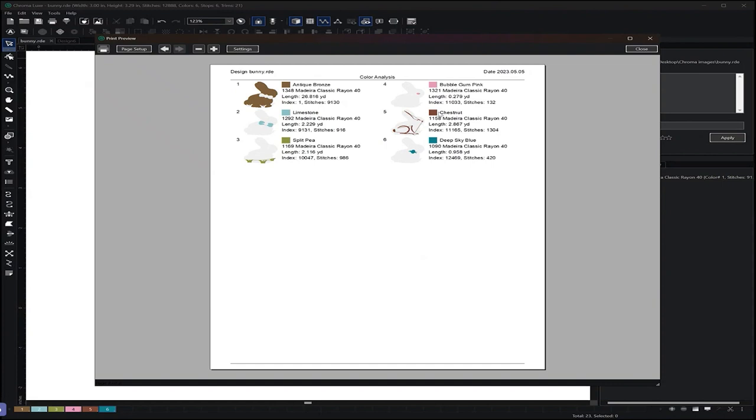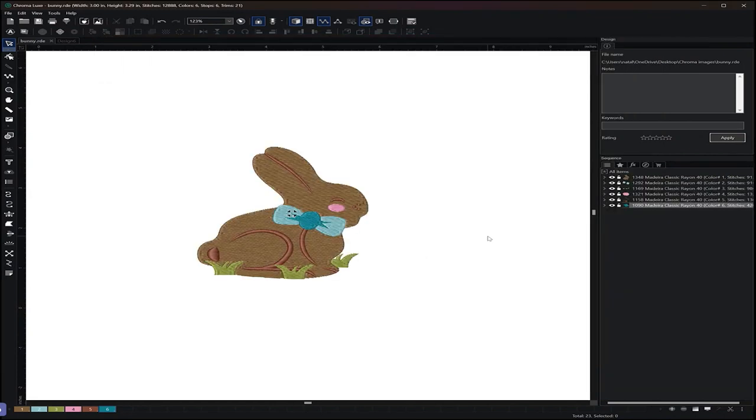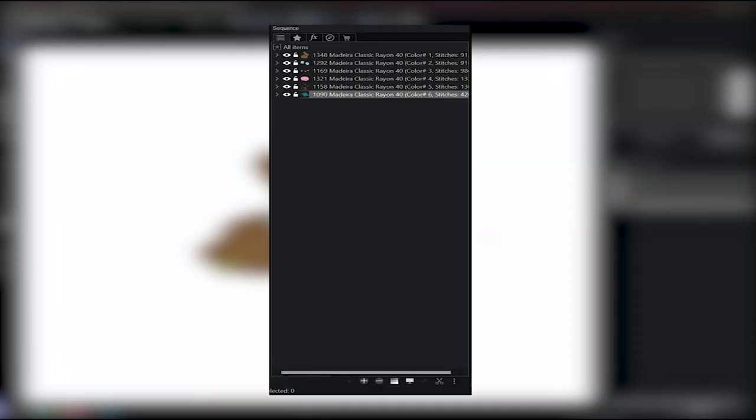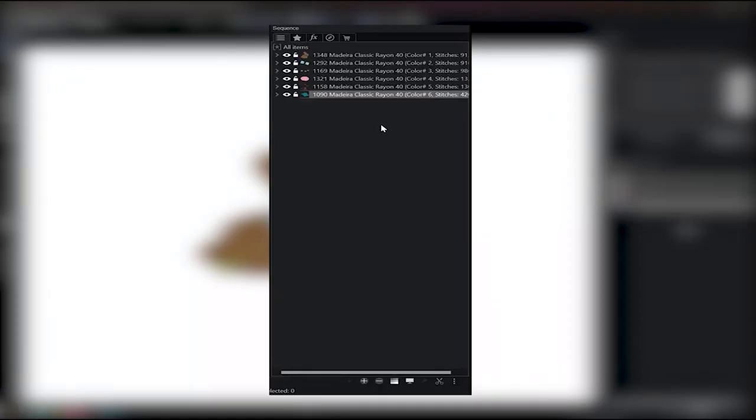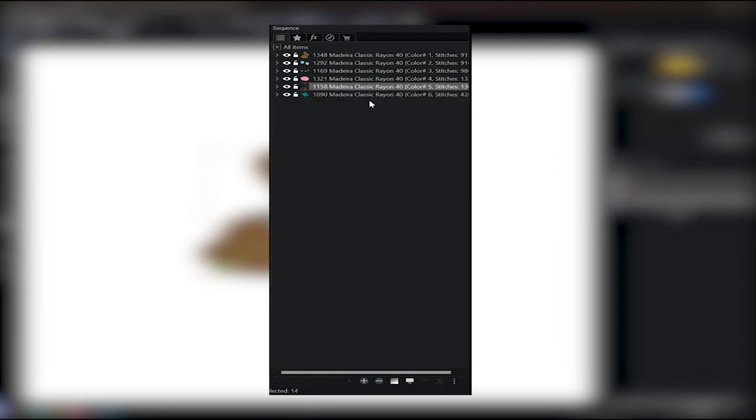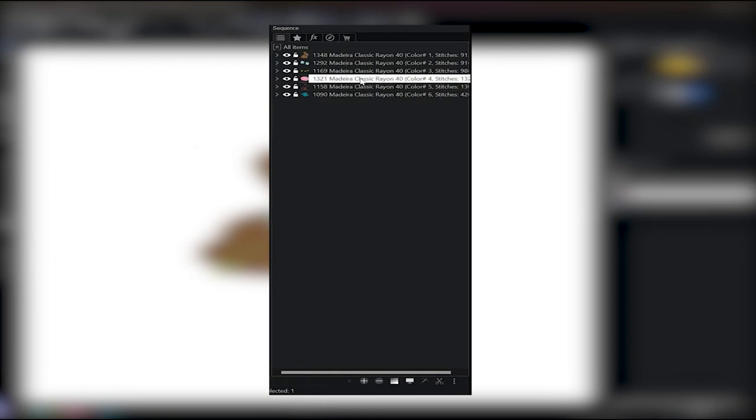Now if you wanted to change the order of your sequence, instead of as you are digitizing it, you can grab any part of your design in your sequence and you can drag it where you want the order to be.